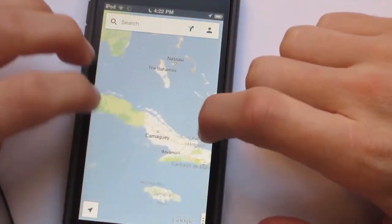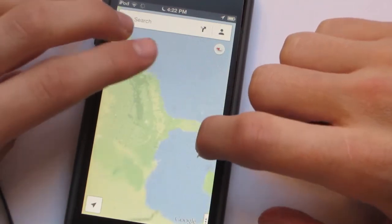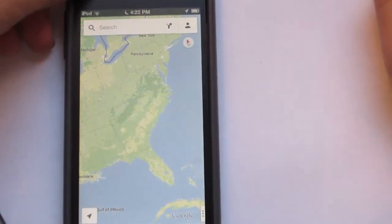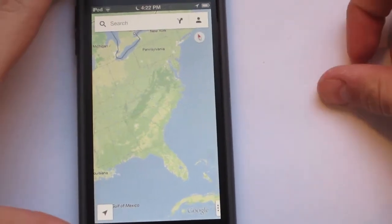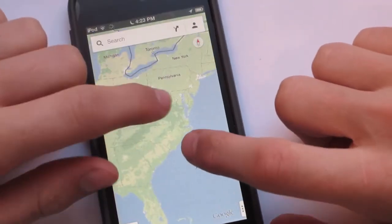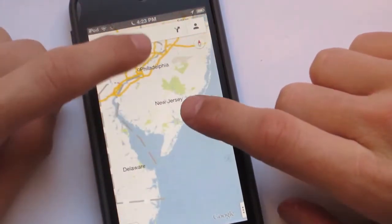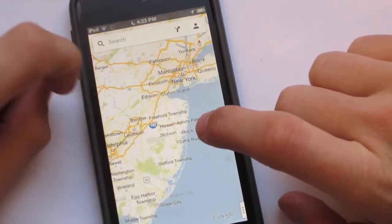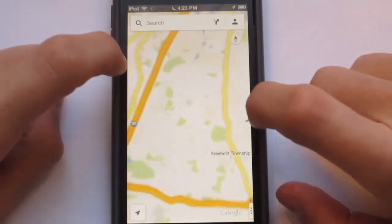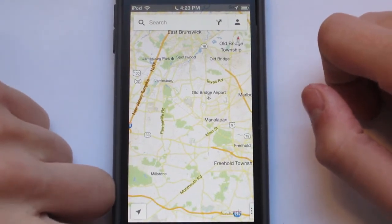We are actually going to show you guys something pretty cool. If you don't have Google Maps because you upgraded to iOS 6, Google actually does have an app that you can go ahead and download from the App Store. It's free, and it's called Google Maps, and it's pretty cool.